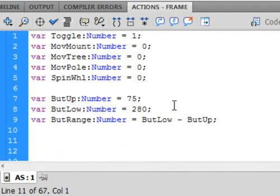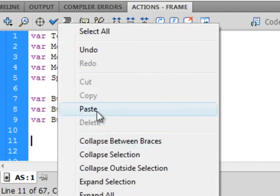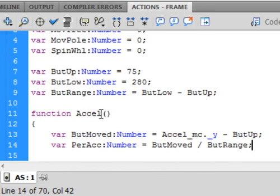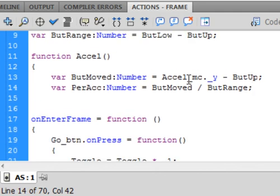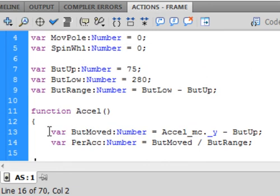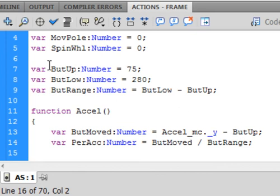Now directly below this, put a couple of enters and type this code. It's a function. It's called accel, A-C-C-E-L, capital A. There's the open and close brackets for the parameters if you have any. Open curly bracket for my function. Down here is the close curly bracket for my function. And in between, we want to create a variable, V-A-R, but moved, capital B, capital M, colon, number, and it's equal to A-C-C-E-L, accel, underscore MC. That's the instance name we gave to that button, period, underscore Y, minus the butup. And the butup is right here, semicolon.